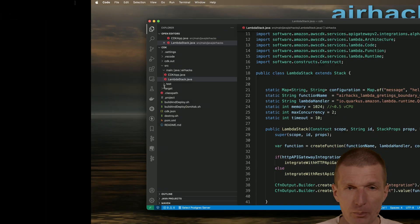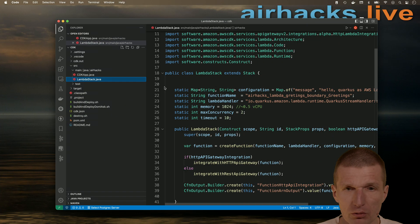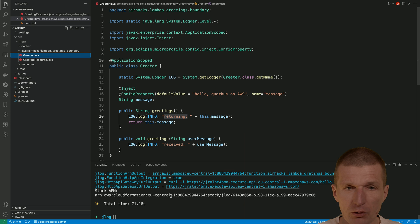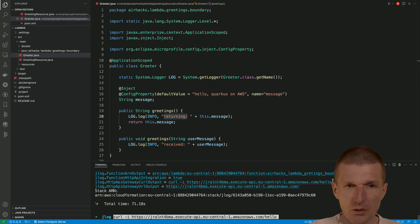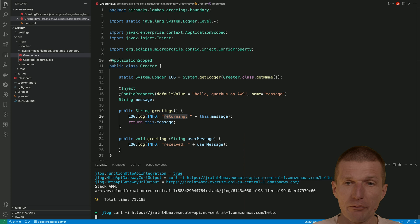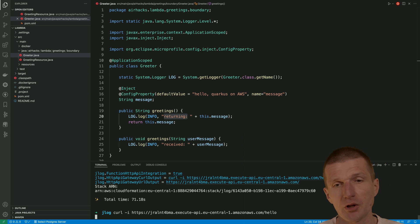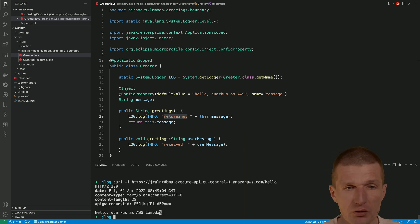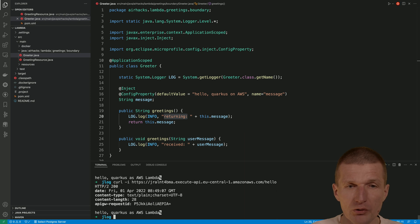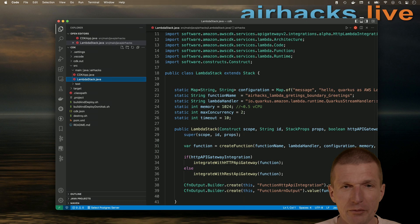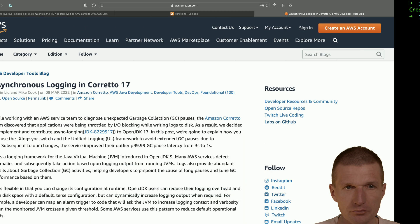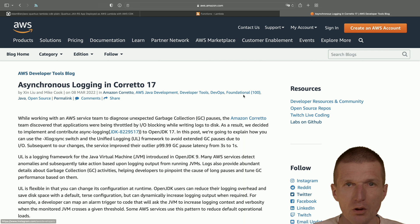Okay. Now back to the code. So let's invoke the Lambda. So I will just use the command here. And the first call is the cold start. So it takes roughly three, four seconds. And the subsequent calls are warm starts. So they are faster.